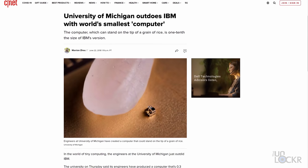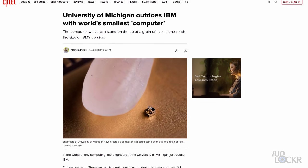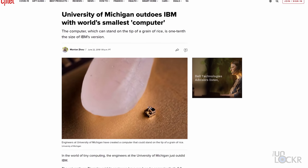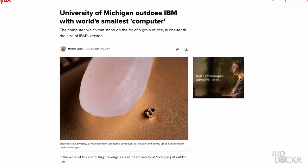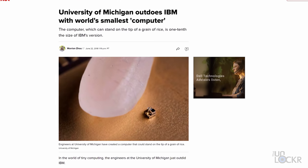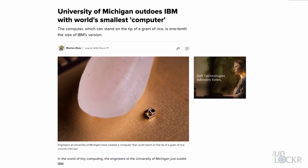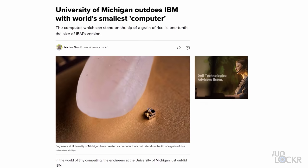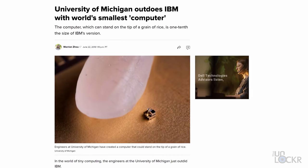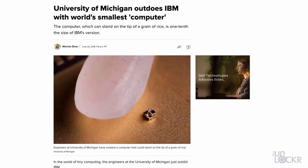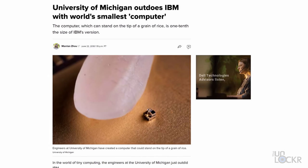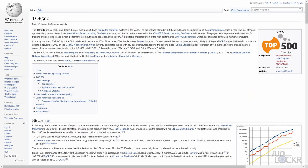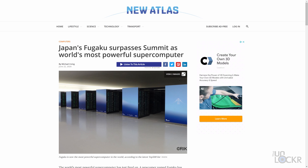But also at the extremes of computing, we have the world's smallest computer created by the University of Michigan, and is based on an ARM Cortex-M0 Plus processor and is smaller than a grain of rice. On the other end, the world's most powerful supercomputer as of April 2020 on the top 500, which is a list of the 500 most powerful computers updated twice a year, is the Japanese Fugaku, which is also based on the ARM architecture. It hit 442 petaflops. That's 442 quadrillion floating-point operations per second, three times more than the next fastest computer on the list.